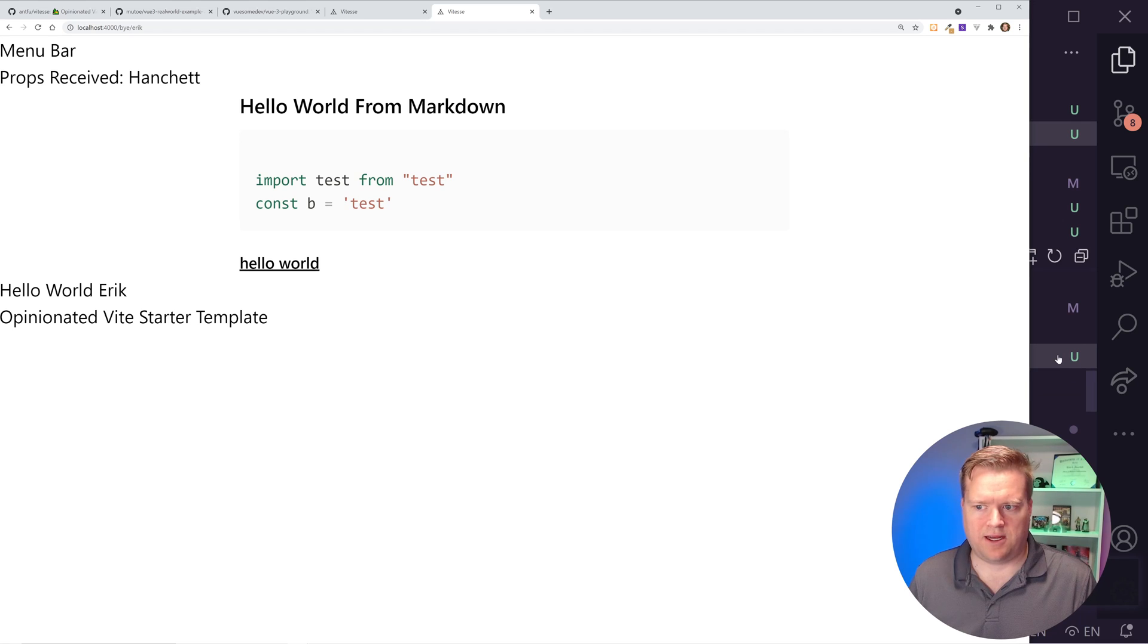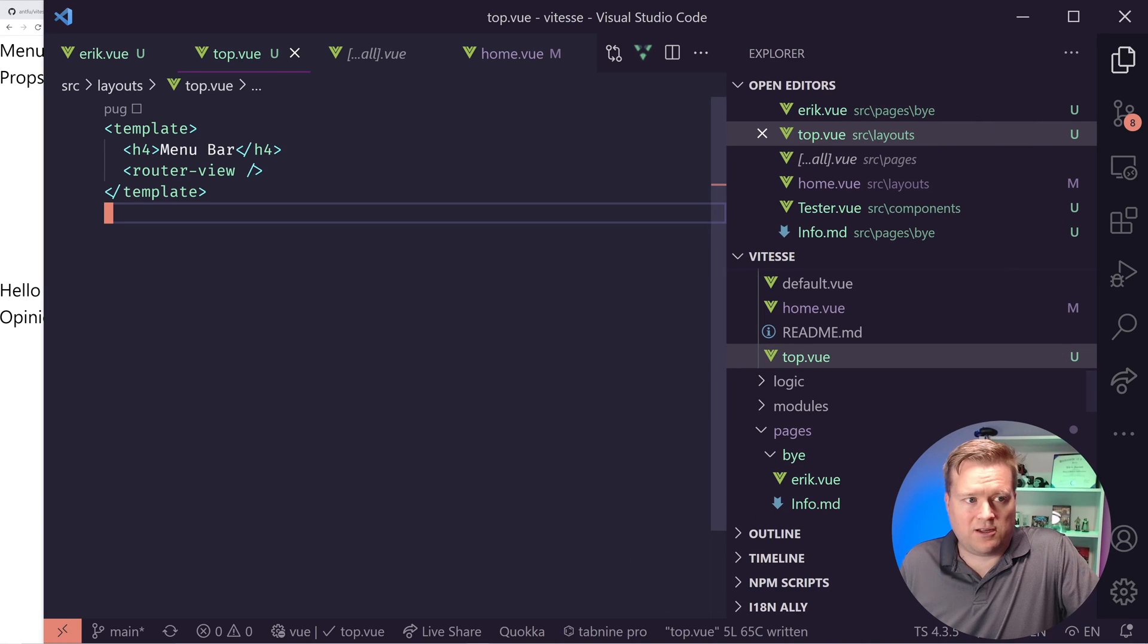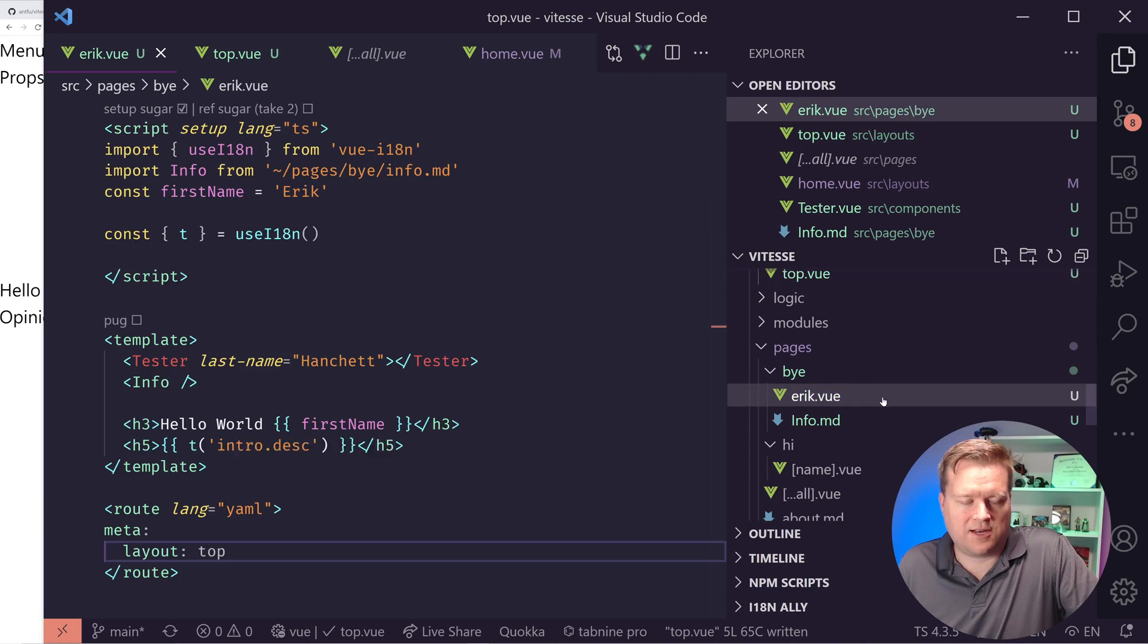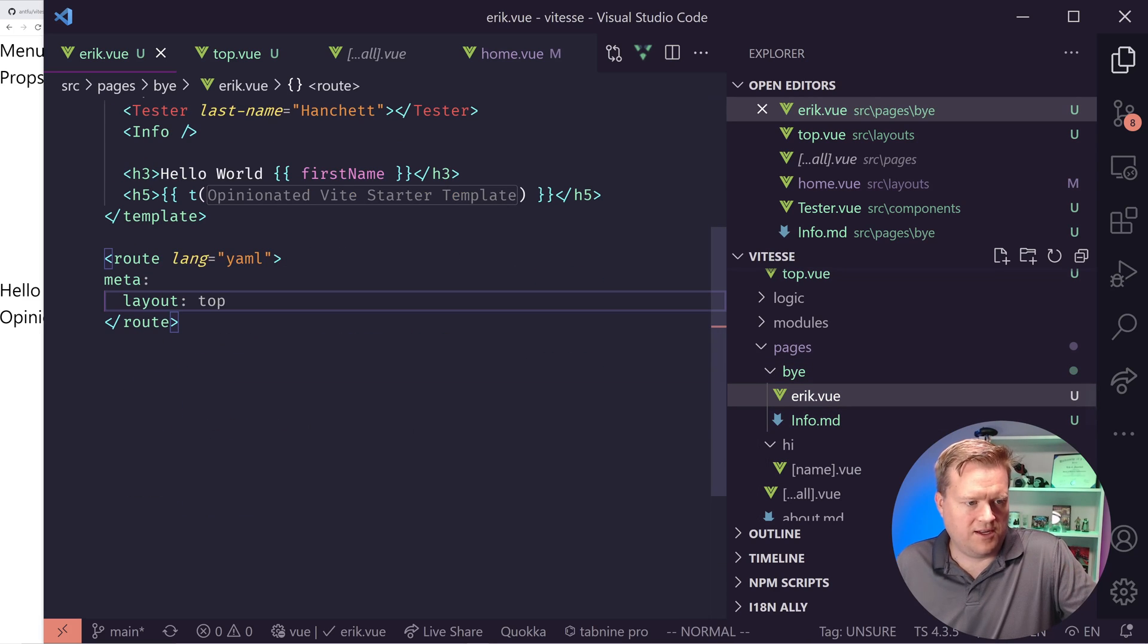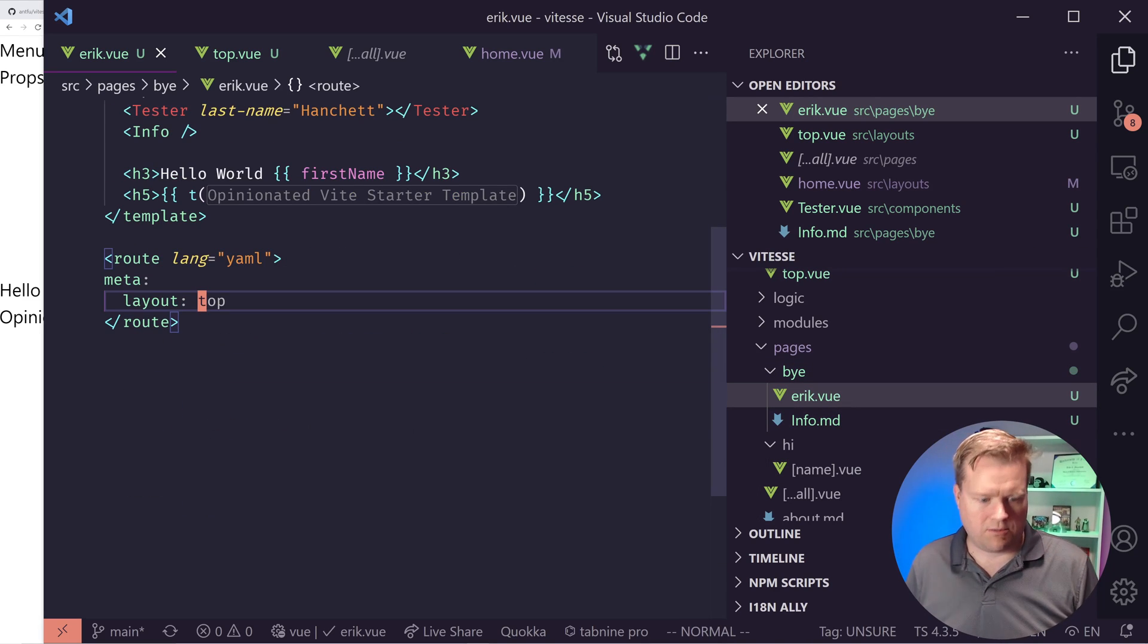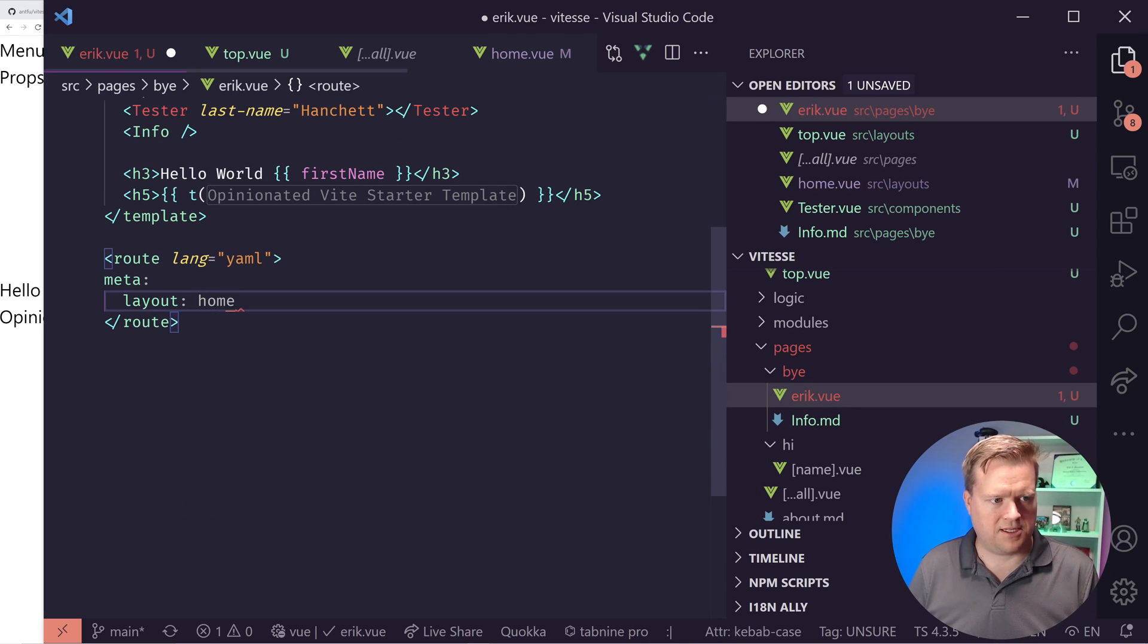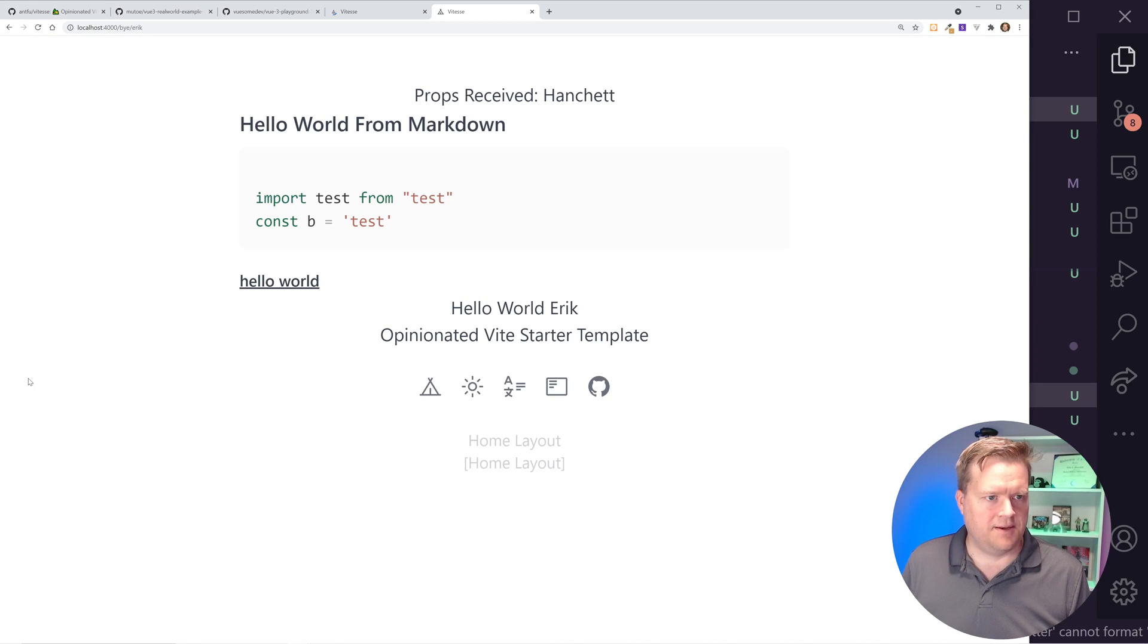I have my custom components. Oh, I didn't even show you Windy CSS. Let me show you that real quickly. So I don't really love this top. I'm going to go back to home. I'm just going to put the home layout right here.